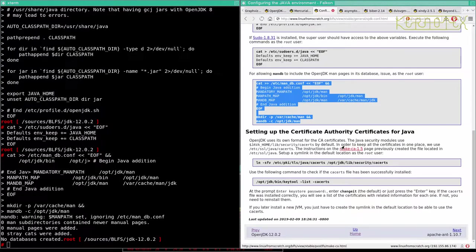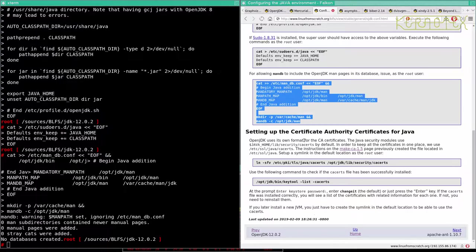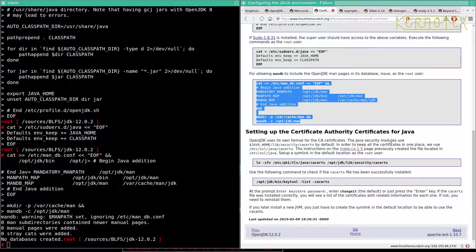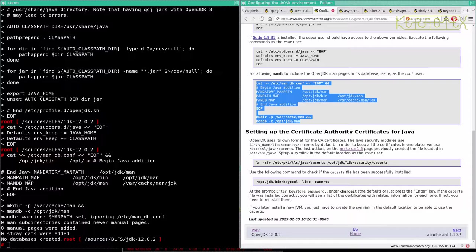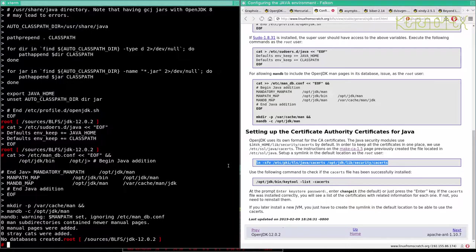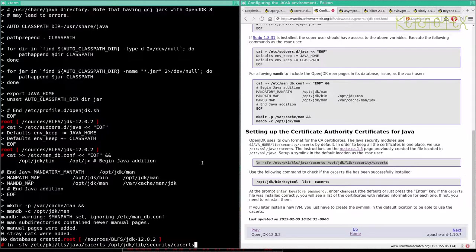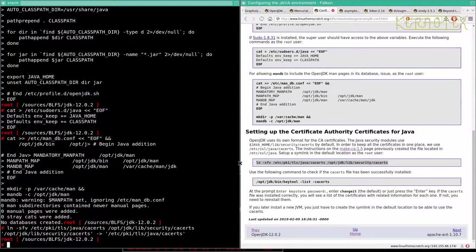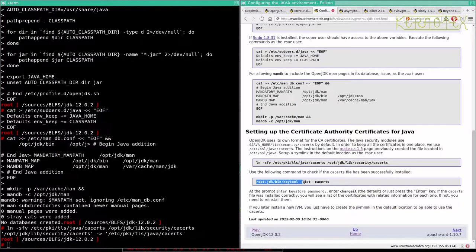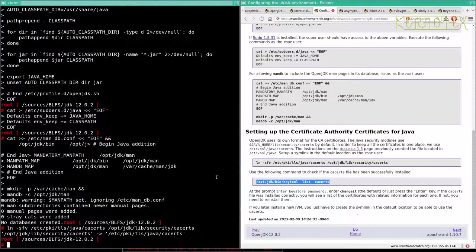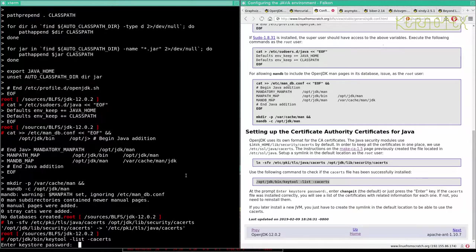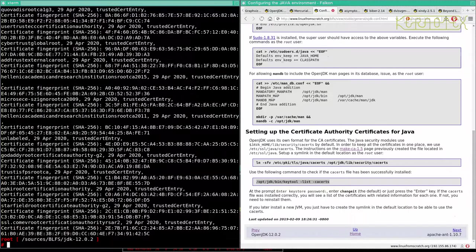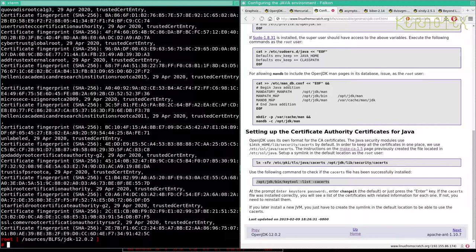Now setting up Certificate Authority Certificates for Java. It uses its own format for the CA certificates. In order to keep these certificates in one place, we use ETC SSL Java CA Certs. The instructions on the Make CA page previously created the file located in ETC SSL Java. Set up a SIM link in the default location as a root user. Using the following command to check if the CA certificate has been installed. At the prompt, enter the keystore password, change it. And it looks like, yeah, list of certificates related information for each one. So that's all worked as well.